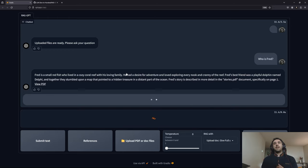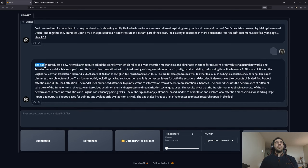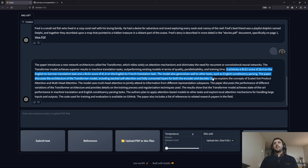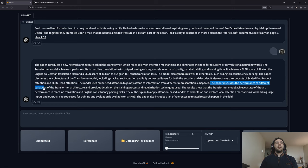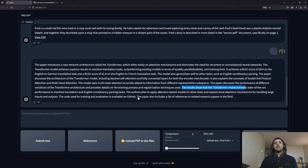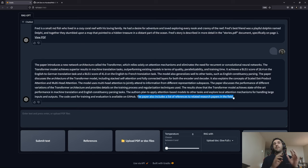That paper has over 15 pages. Let's see how the chatbot provides a summary of the whole paper. It starts with an introduction — the paper introduces a new network architecture called the Transformer — then provides some results, a discussion of different variations of the Transformer architecture, and finally states that the Transformer achieves state-of-the-art performance. It also indicates a list of references. The chatbot successfully went through the whole document and provided a nice summary of the most important information.